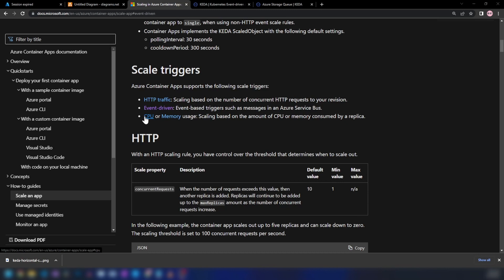Both HTTP and CPU/memory scaling are simpler to understand, especially if you're not coming from a microservice development background. These two are a kind of reactive phase of scaling — when HTTP traffic is high or CPU/memory load is heavy, your application can scale out. Event-driven scaling, on the other hand, is a kind of proactive way of scaling.